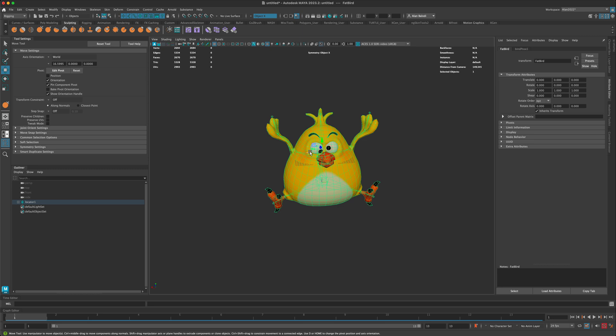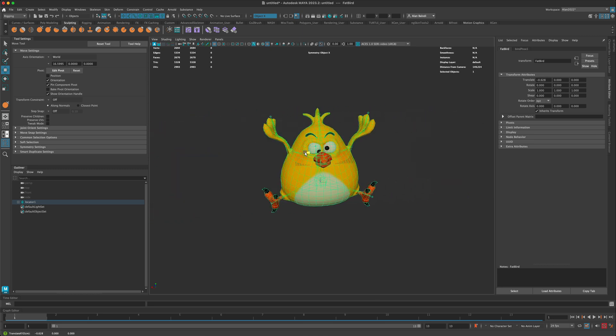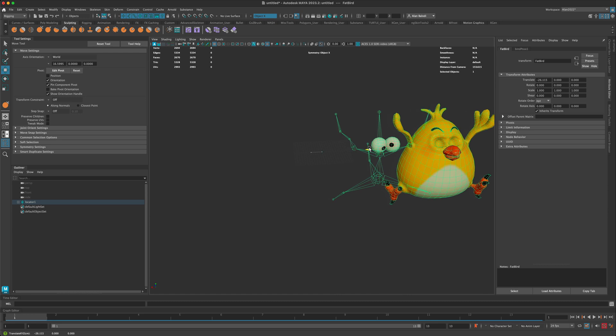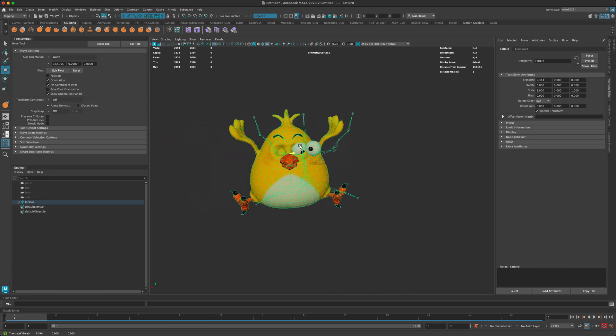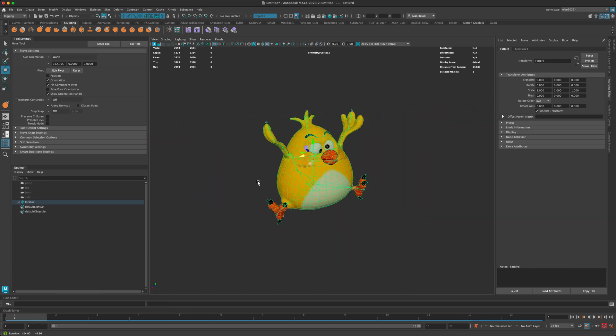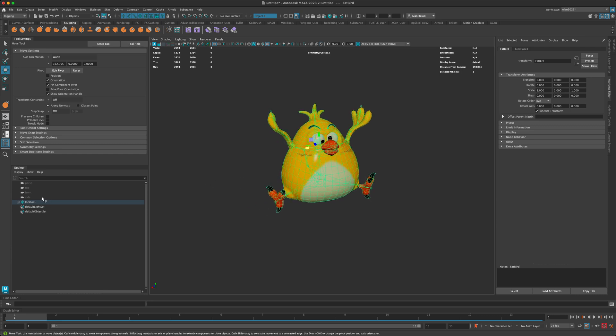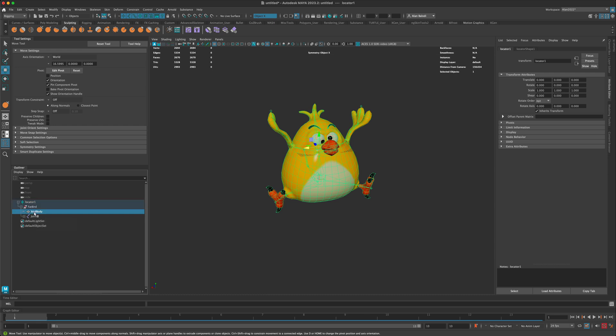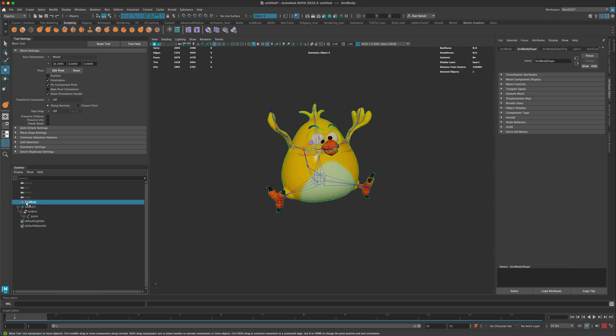The joints and the mesh are literally being separated, and the reason that is happening is because the mesh needs to be outside of the locator. The joints are controlling the mesh, and the locator's controlling the joints, but you don't want the mesh to be controlled by the locator.